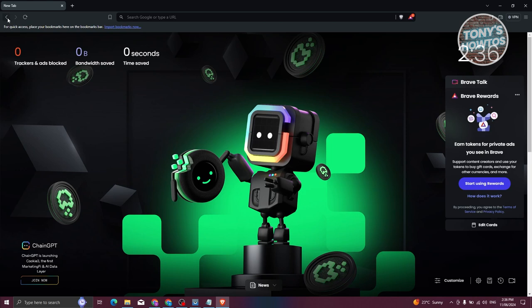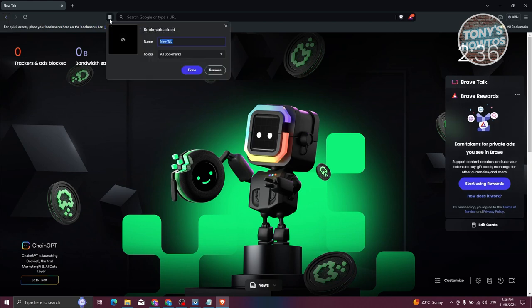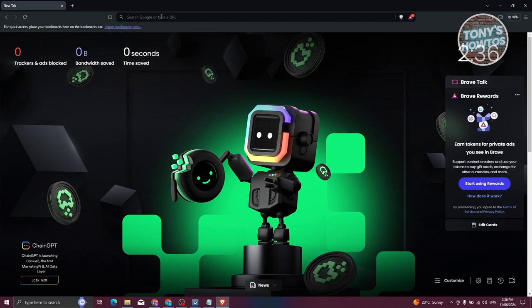The great thing about the back button is whenever you press and hold on it, you should be able to see the full history of where you've been, so you can select any website you went through. You'll also be able to see the bookmark button. If you click on it, it's going to save or bookmark that specific website. You can click done or remove — for now let's click on remove.